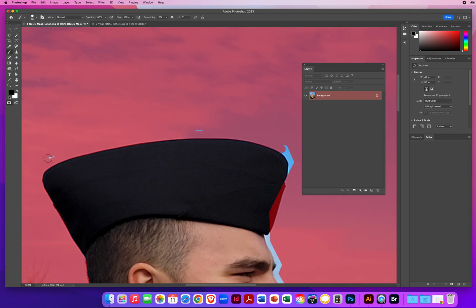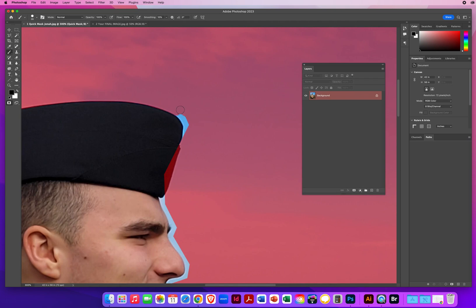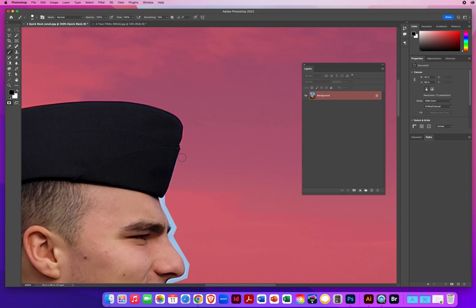I can let go of the Shift key and cover up these little areas. When I was making my selection, I accidentally went inside his hat. So I hit X for white, click and Shift click, and just erase this off of his cap right there. That's good enough. X for black and I'll Shift click right in there — I don't want any of that blue sticking to his head.